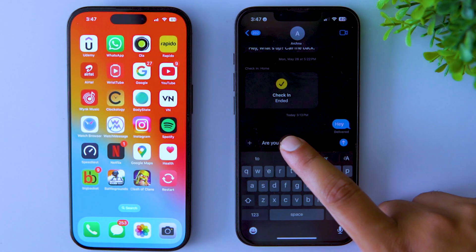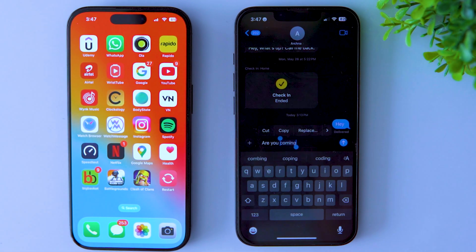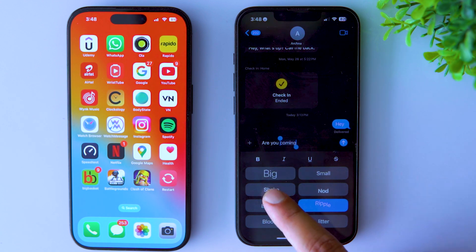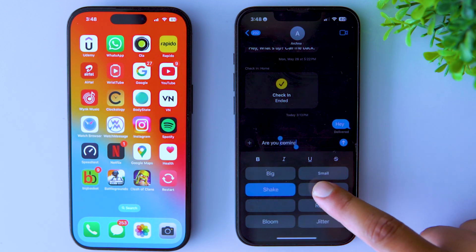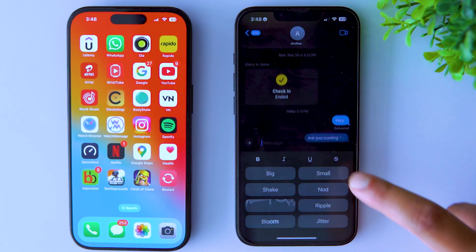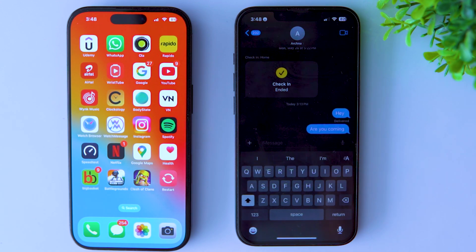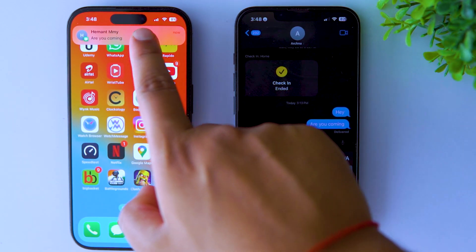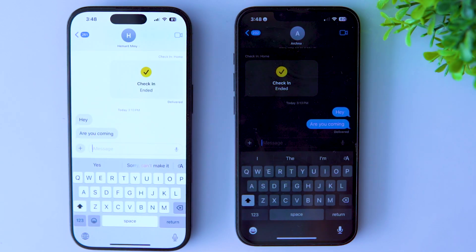Whenever you're texting someone in iMessage, you can add some really cool effects to your text. Just select the particular text and tap on the A icon. It will show a dropdown of many animation effects you can add. You can add multiple effects in a single message, or add a single effect to highlight something — it's a really cool hidden feature.